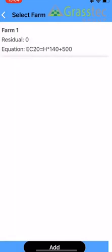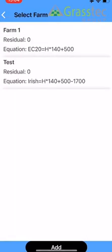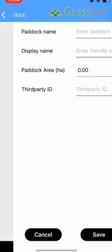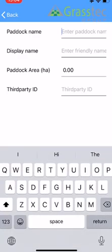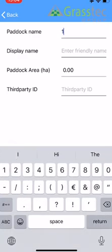So then we click into our farm. Down the bottom we're going to click Add. So this is where we're adding the paddocks. Now when you're doing this, if you are already set up in Pasture Base, you have to make sure that these are exactly as they appear on Pasture Base with the paddock name and the size, or else they'll make duplicates or they won't upload.